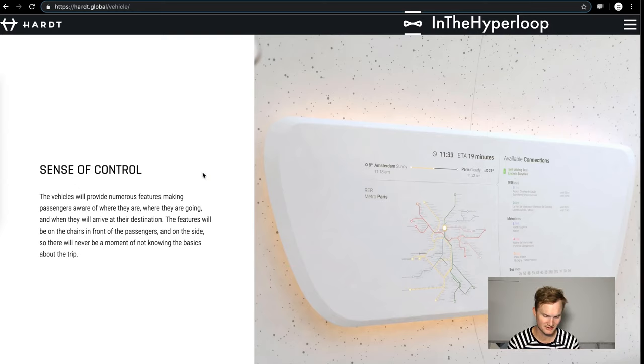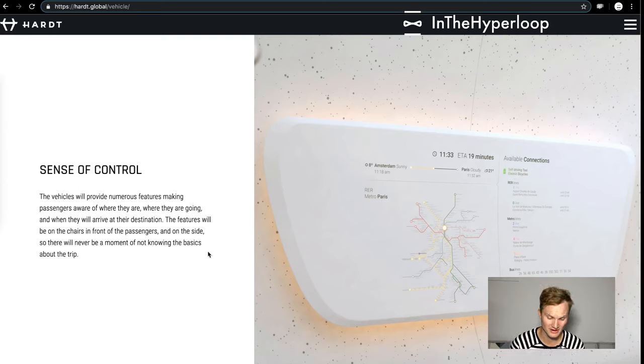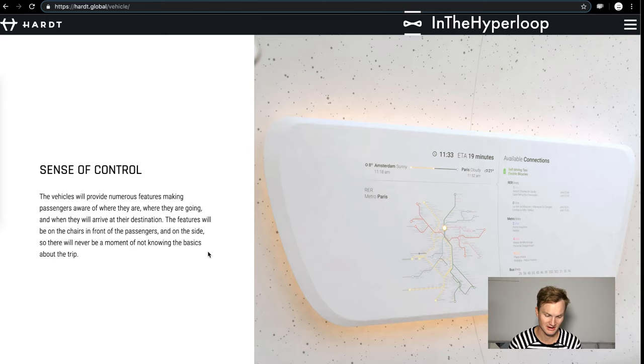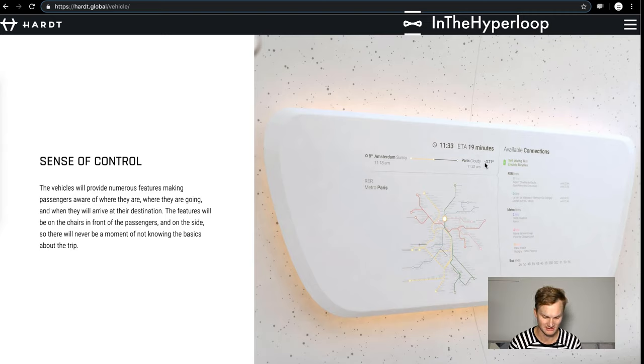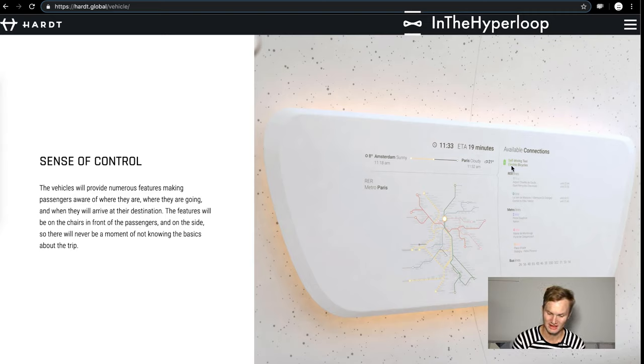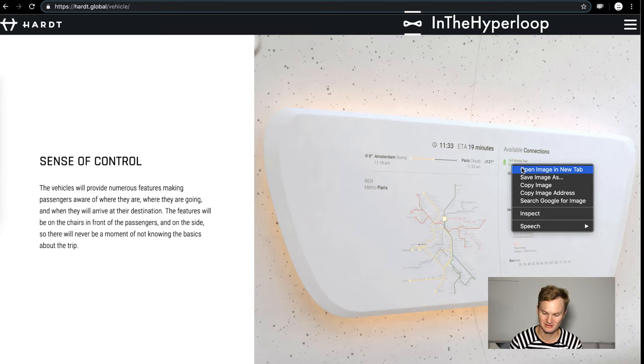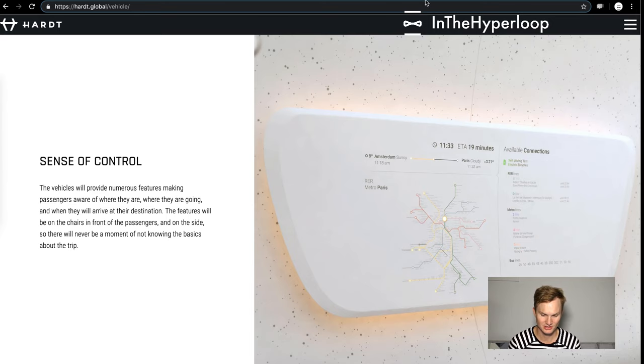They say no rush, not necessary to squeeze every single passenger into a vehicle or rush to get into a specific one. That's so true. Sense of control: the vehicles will provide numerous features making passengers aware of where they are, where they're going. The features will be on chairs in front of the passengers and on the side in this panel, so there'll never be a moment of not knowing the basics of the trip.